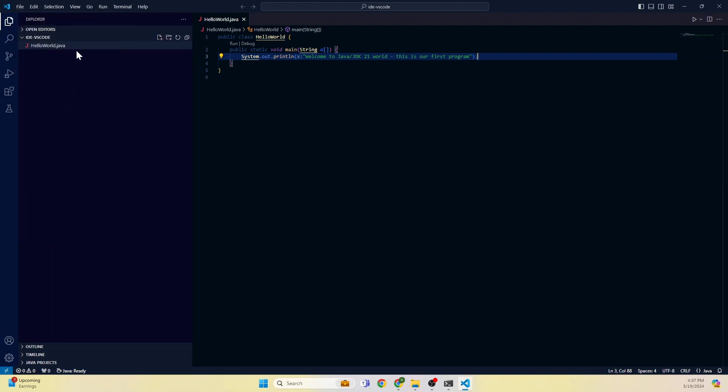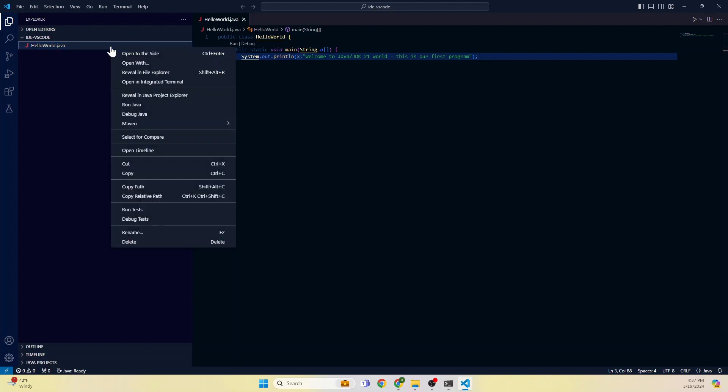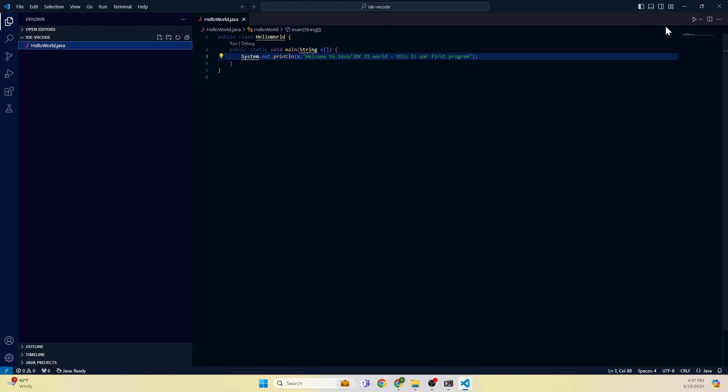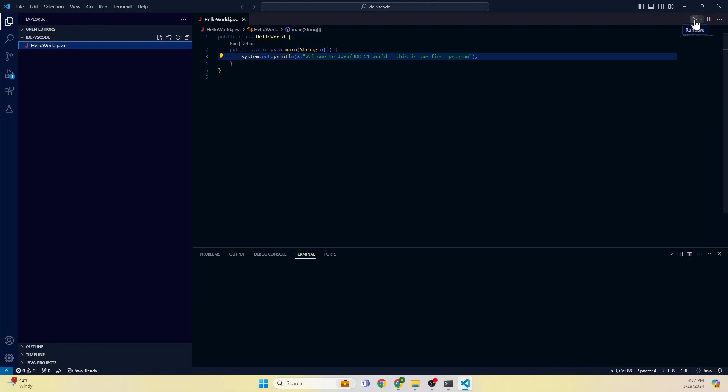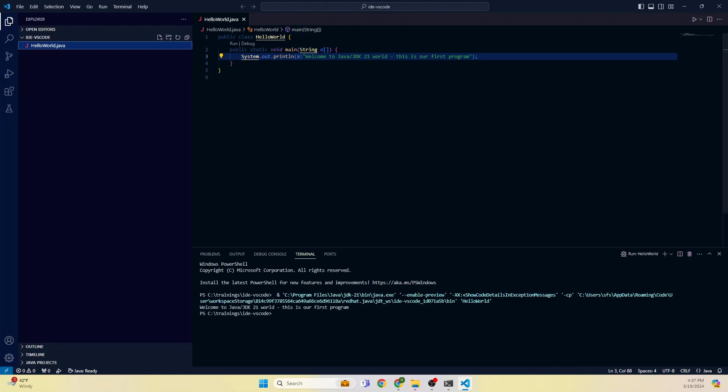Control S. Now we can run this in two different ways. This is the first program, hooray! One: right click Run Java, or we can click this button Run. I clicked that button. See here?